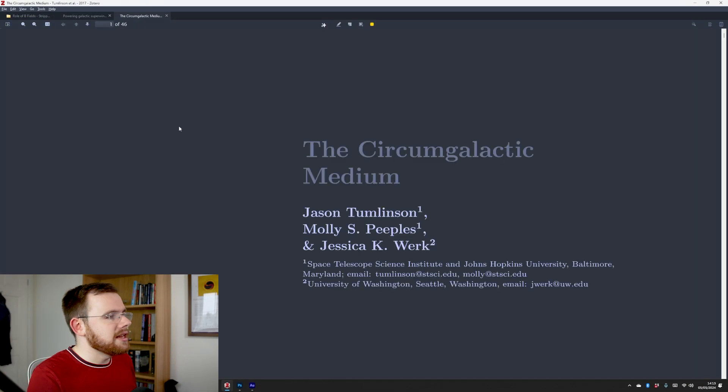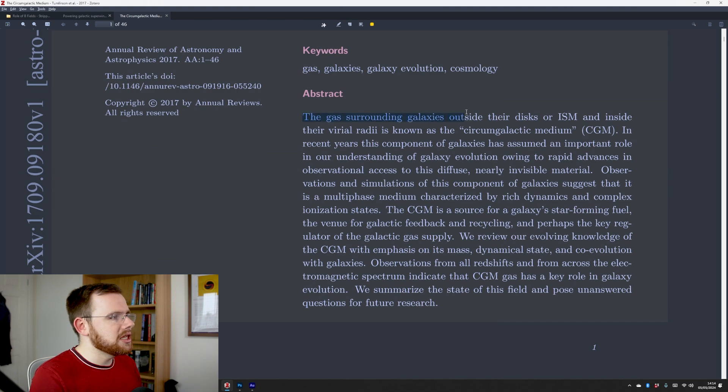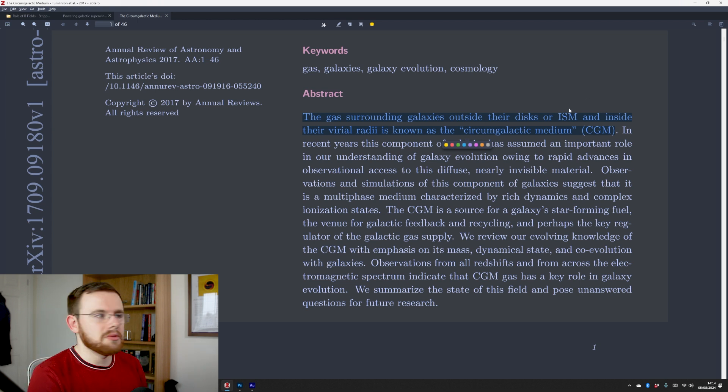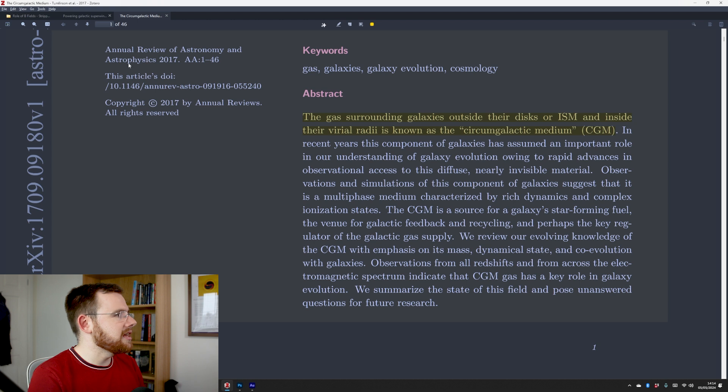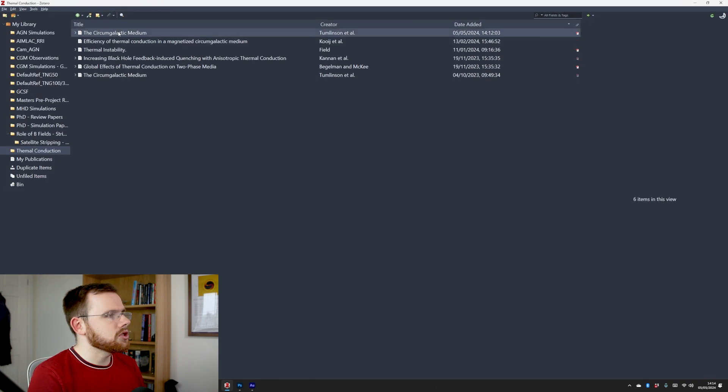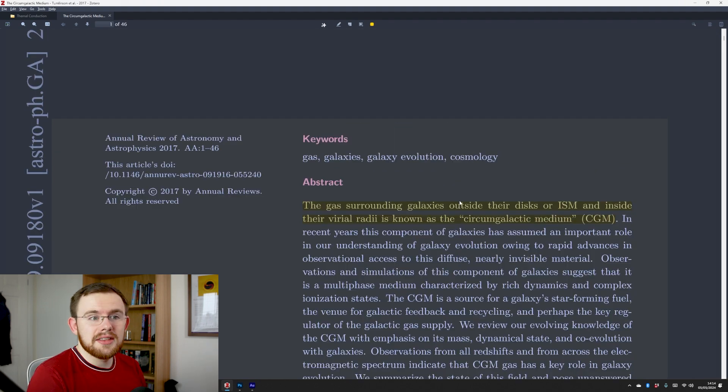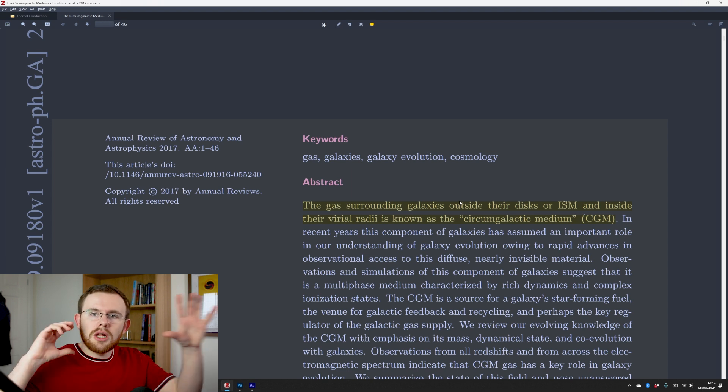There's one instance of this paper that exists for both collections, and I can prove that because reference managers are more than just managers of where a paper is saved — they can also be used as PDF viewers where you can annotate. I'm in the magnetic fields project, and I'll open the circumgalactic medium paper. I'll highlight the first sentence and make it bright yellow. Now if I close that and go to the thermal conduction version and open the same paper, the annotation is there. This means you've not got multiple different versions of the same paper floating around your computer with annotations that don't sync.